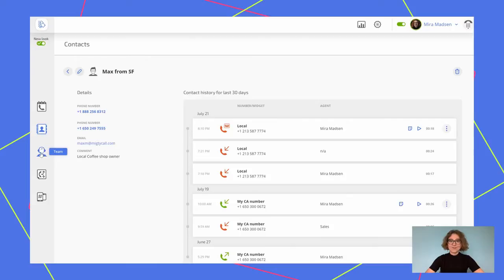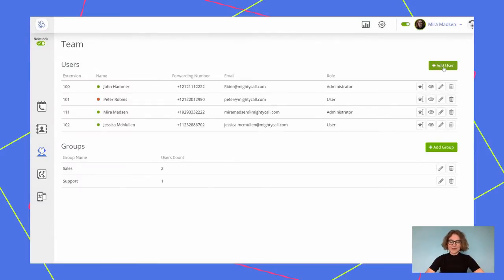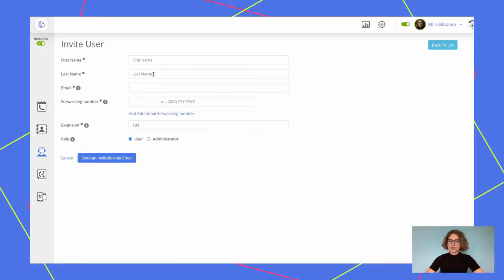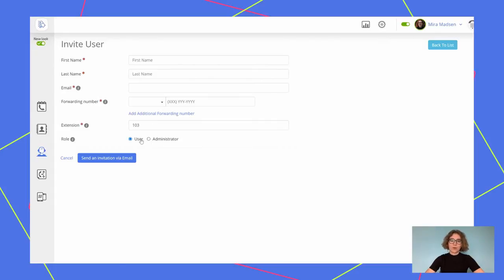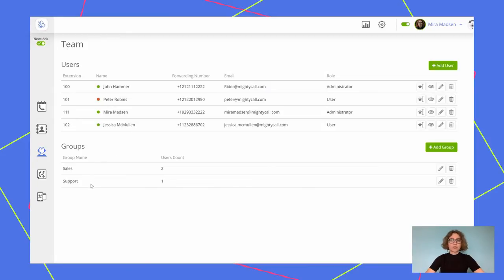Got a team? Let's add it in the team section. Do it easily by clicking on the add user button, which will prompt you to enter all the most important information about your user, such as their first and last name, email, forwarding number, and you can even choose an extension for your team member, as well as assign them a role of a user or administrator. The difference between these roles is that administrator has more capacities, such as edit the call flow settings, add and delete users, as well as see call history for every user. You can also create group if you have multiple people working in different departments by clicking on add group button.